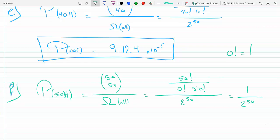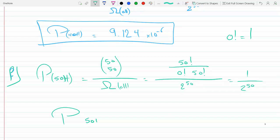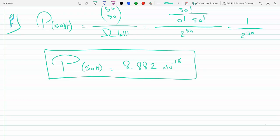Computing it gives 8.882 times 10 to the minus 16 — a very small probability of getting all coins heads; the chances are almost nothing. So as we get away from the middle — the average of 25 heads and 25 tails — we have a decent probability, and from that point on the probability just drops.